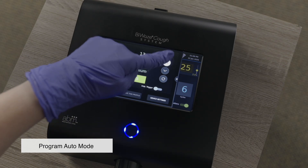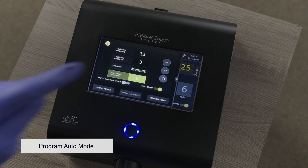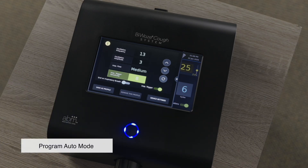Inspiratory trigger sensitivity is adjustable from 1 to 10, allowing the system to detect the patient's natural breath and trigger the cough cycle. This feature enhances comfort during therapy. Inspiratory trigger can be toggled on or off. End on sigh enables the therapy to conclude with a sigh breath, delivering the final inhalation pressure after the last programmed cough cycle.